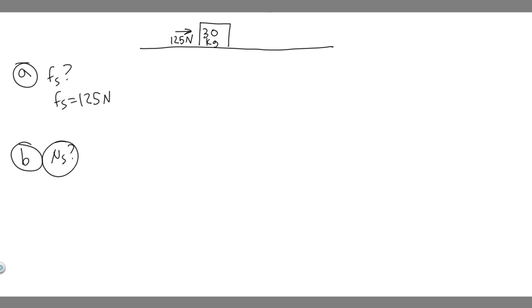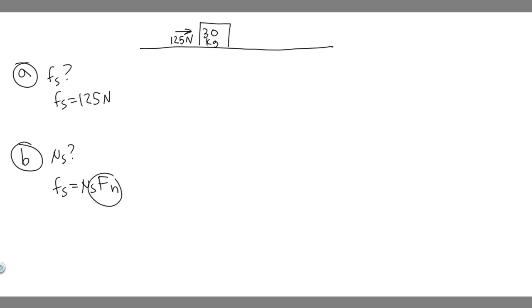We know mu sub s, and if we want to relate those variables, the force of friction is just equal to mu sub s times F sub n. Think about this equation. We know this from the last problem. And then F sub n, the normal force, we also know because it's just going to have a force mg.